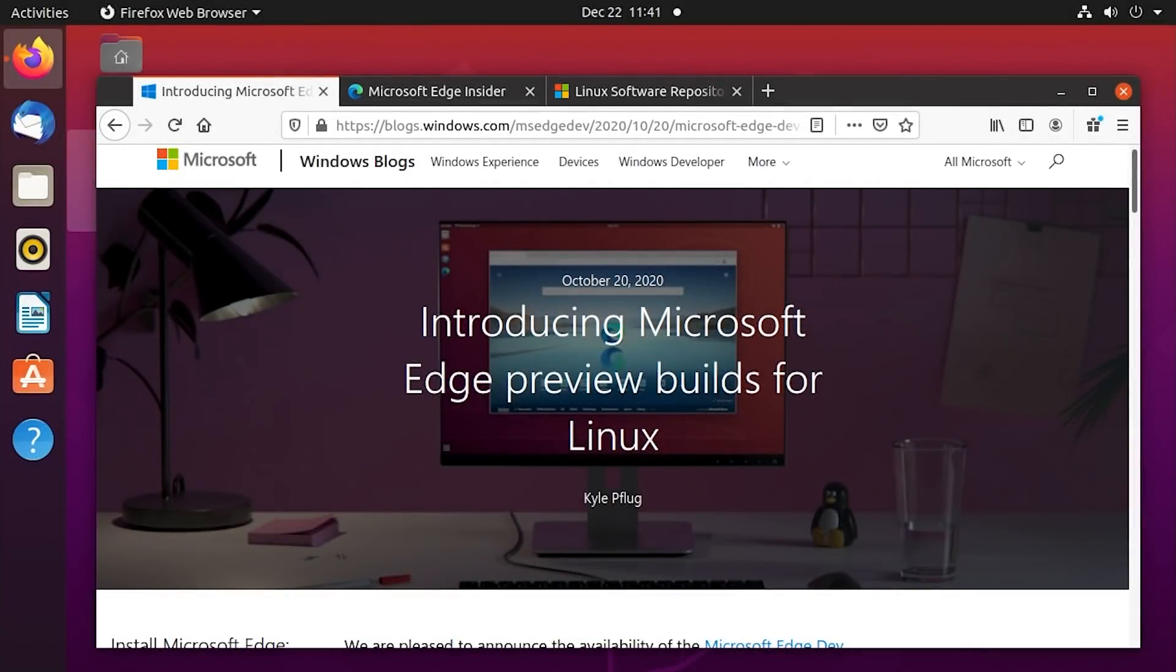Hello everybody and welcome back to another video. Now in today's episode, as you can tell by what operating system we're running today, it's going to be another Linux related video.